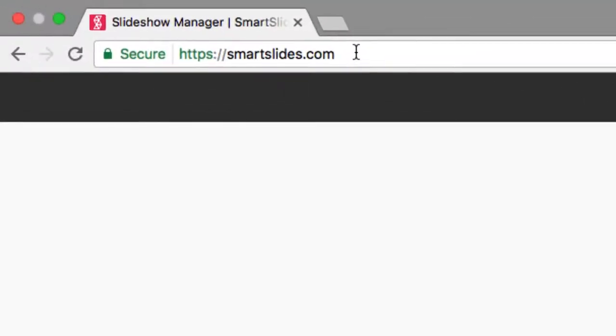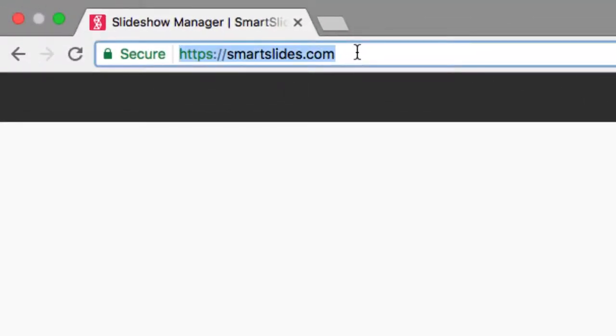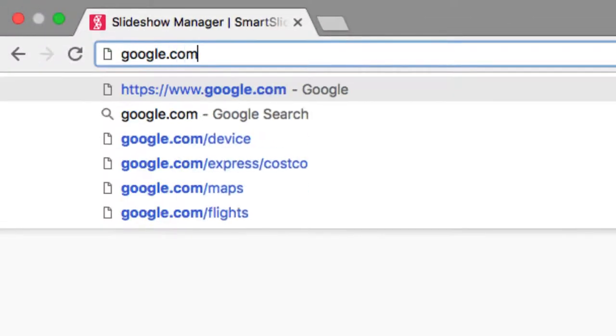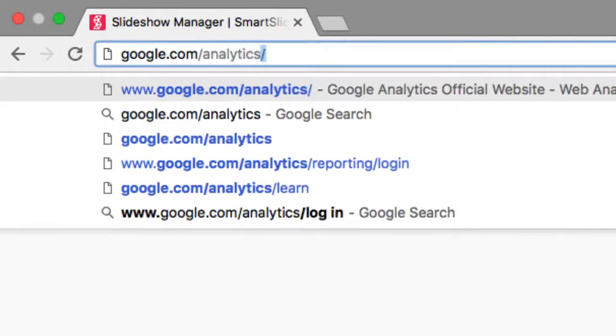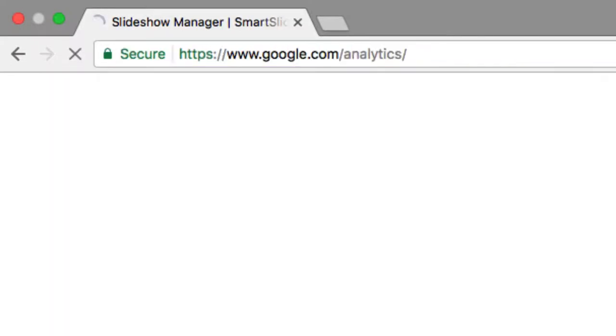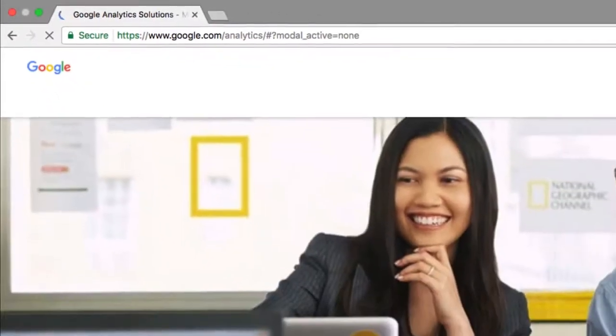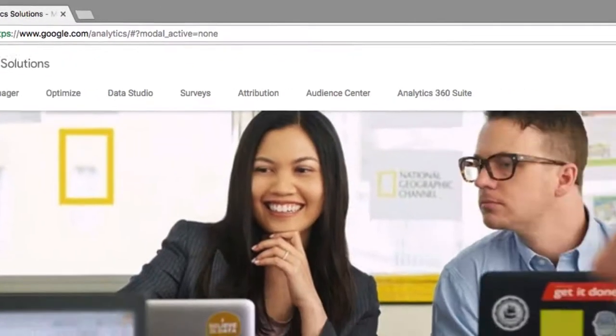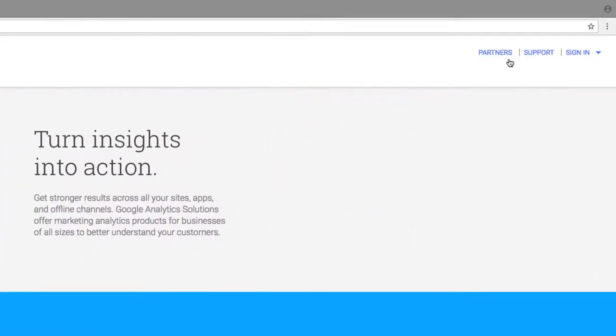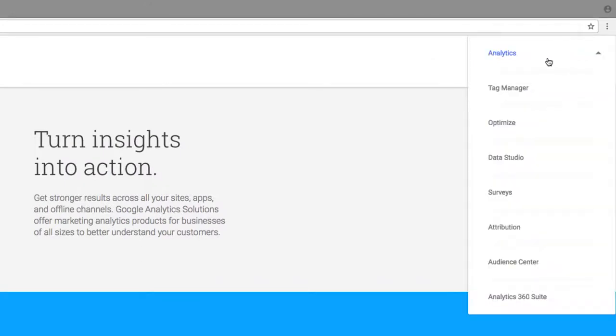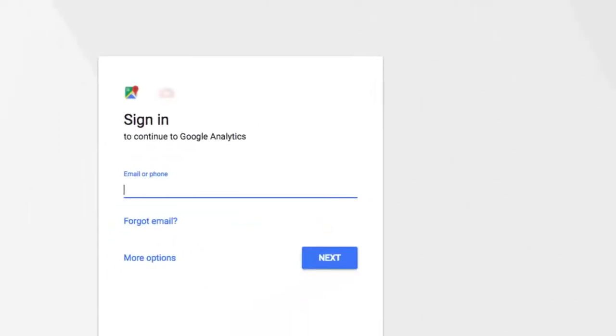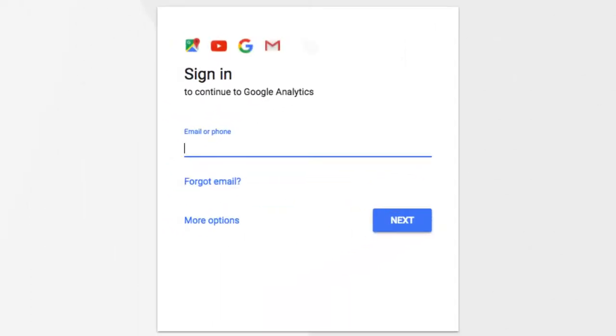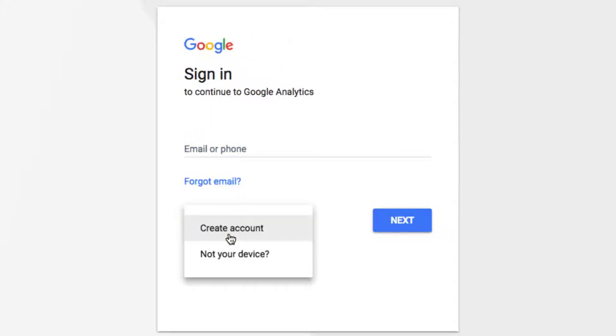To get started, go to google.com/analytics. Select sign in at the top, and choose analytics. Here, sign into your Google account, or choose to create an account if you don't have one yet.